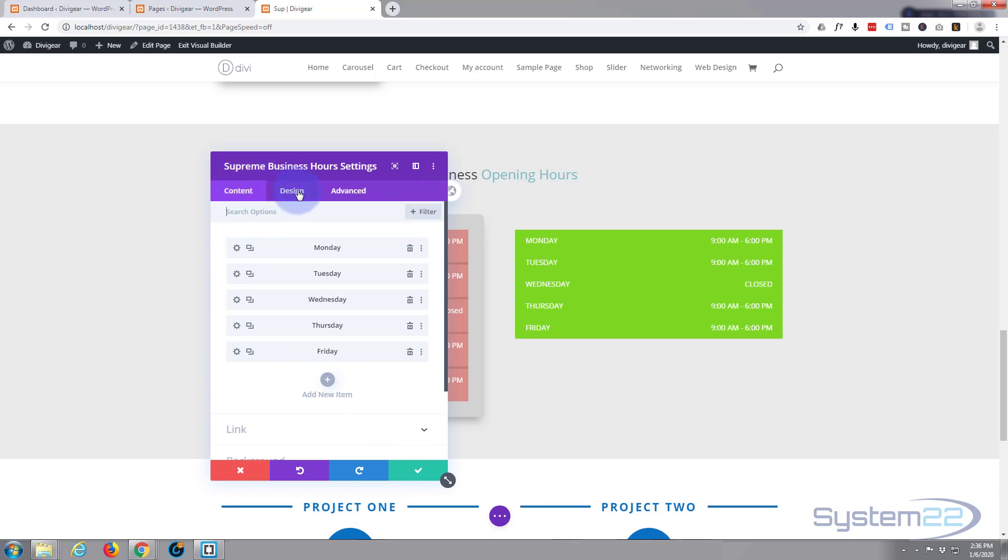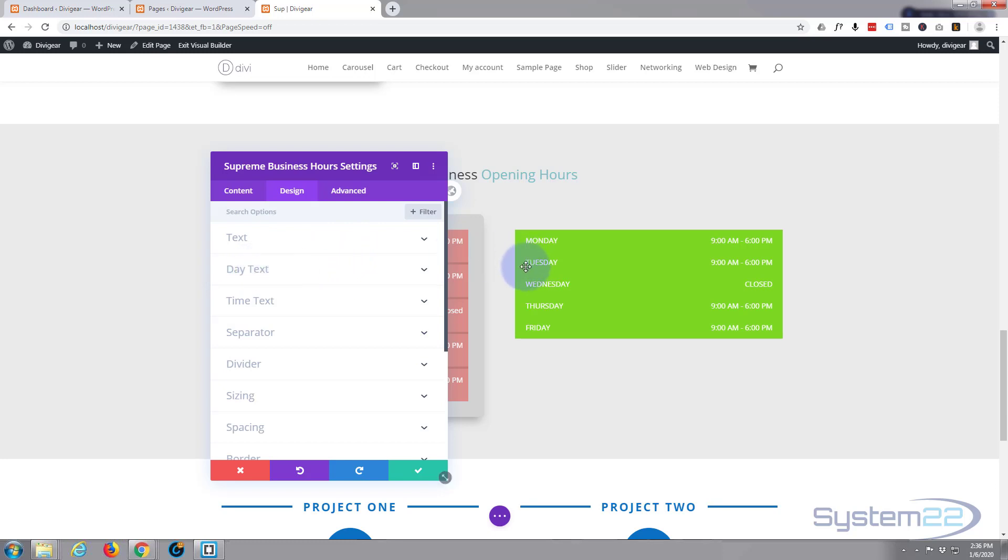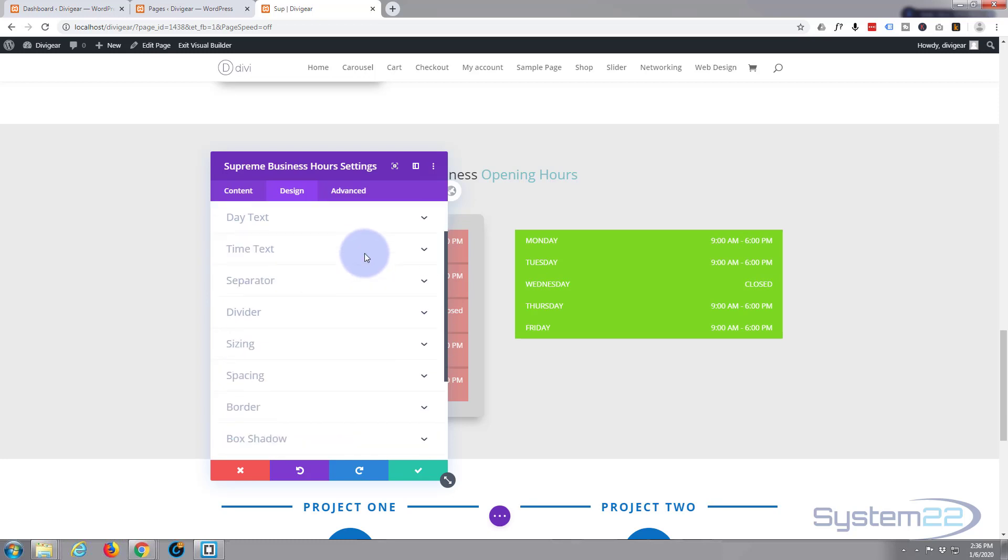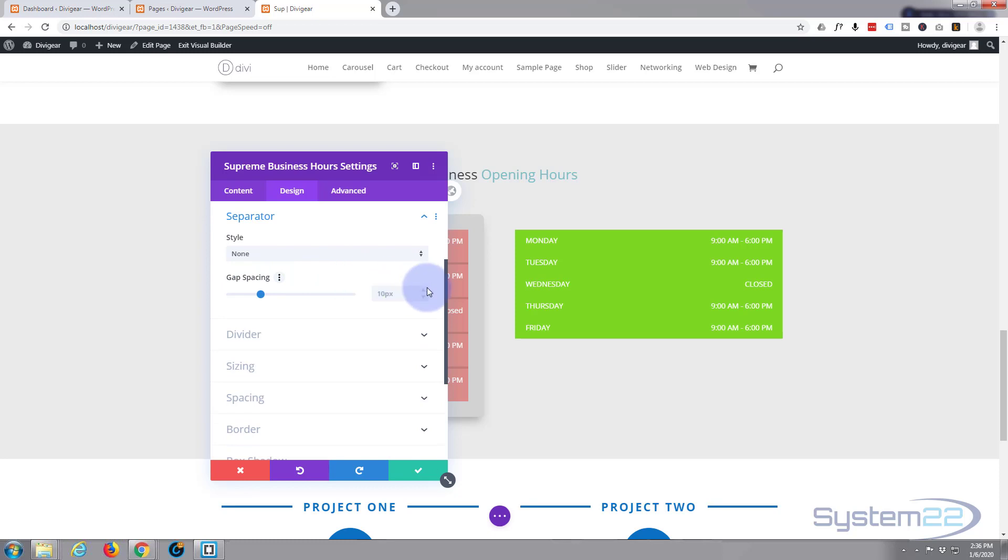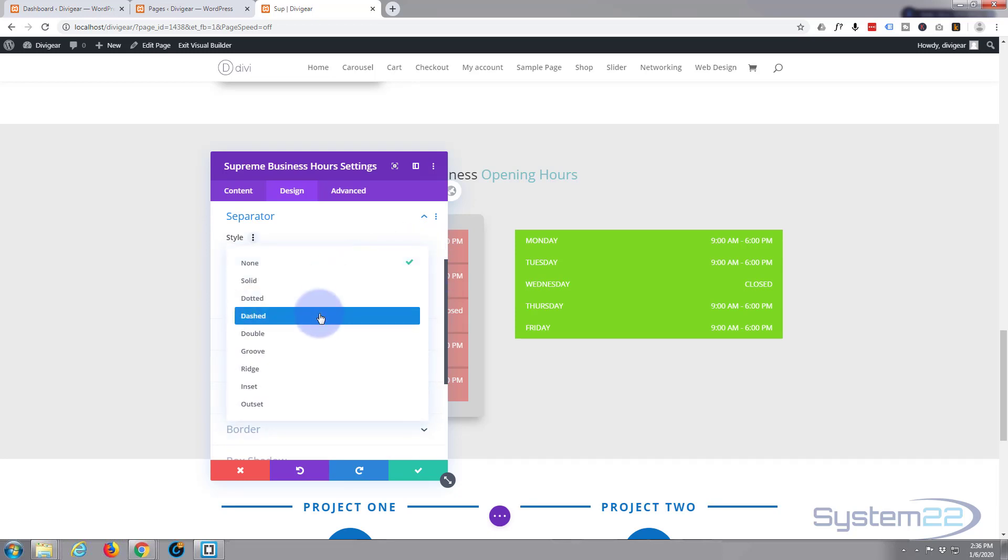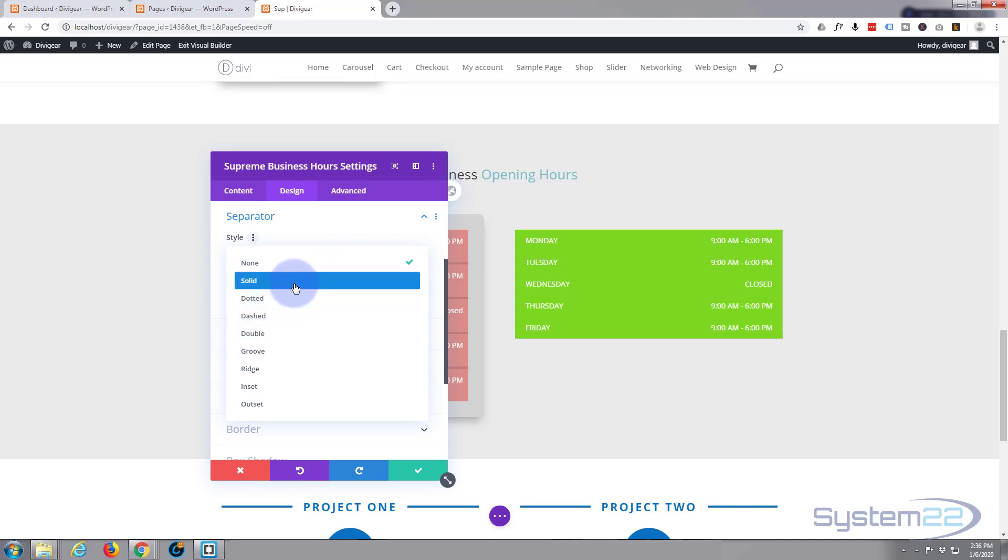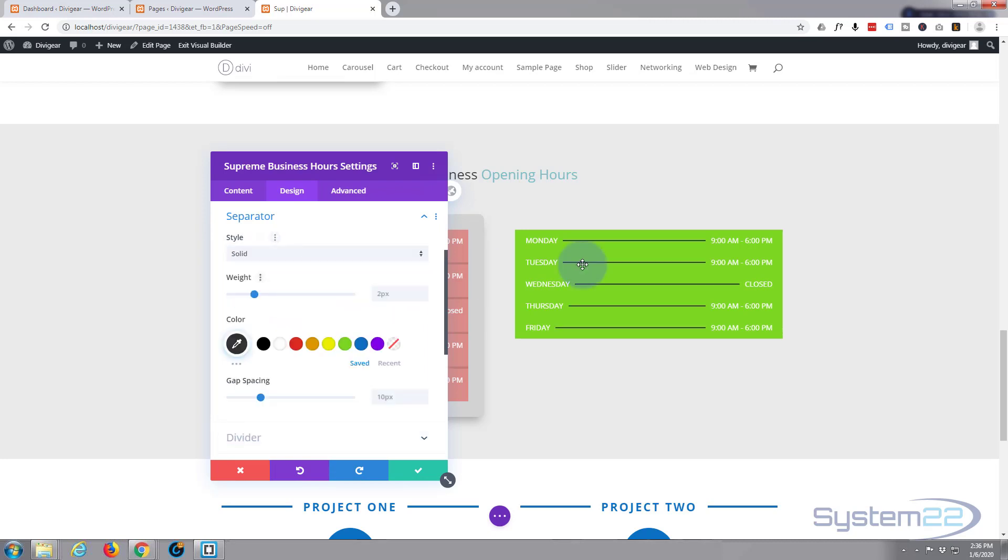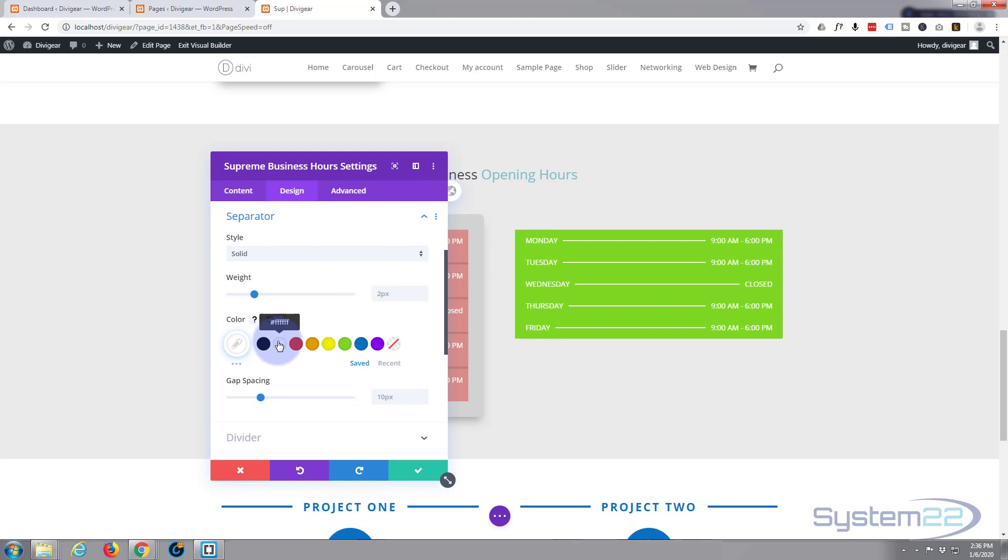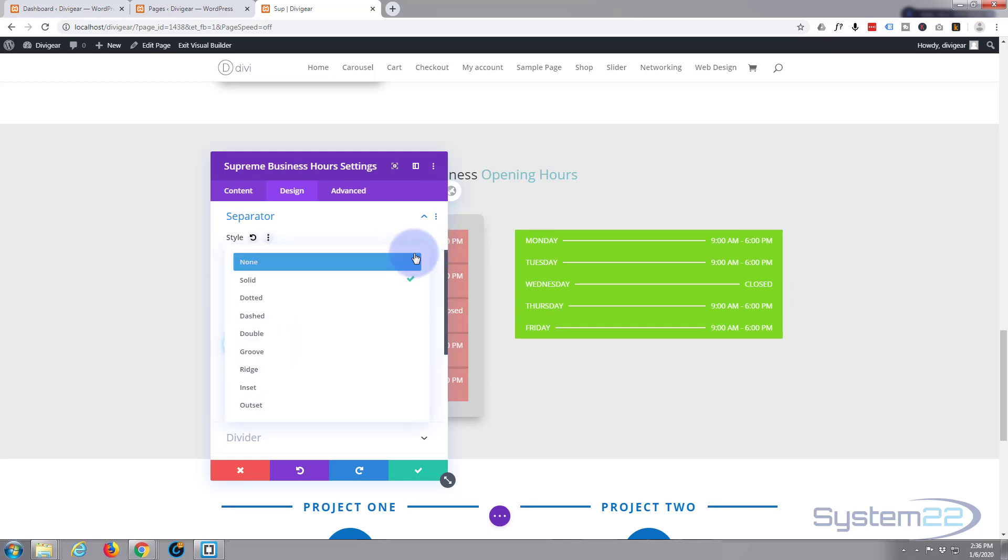Now let's go to design on our main module and decide what we want to do with the other things. Day text - well, you can change the color of the day text or style of it and have it different from the time text if you want. I'm not going to bother with that. If you want to have a separator you can do so here and decide whether you want solid, dotted, dashed, doubled, etc. If I put a solid in you'll see what it is. It's just a line from the Monday to the time there or the day to the time there. But for me I don't think I need that but it's an option if you decide you want to do it. So I'm going to flip that back to none.